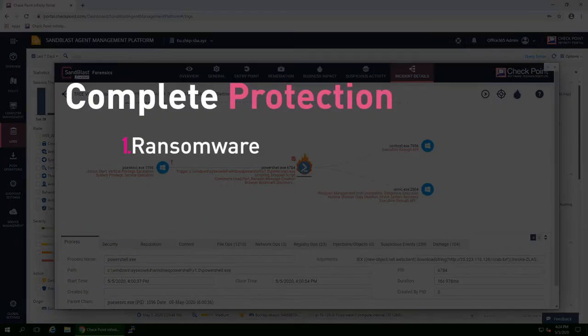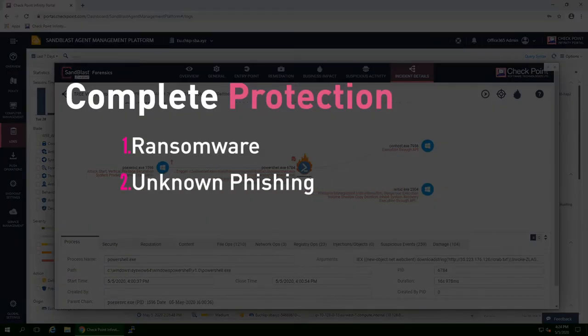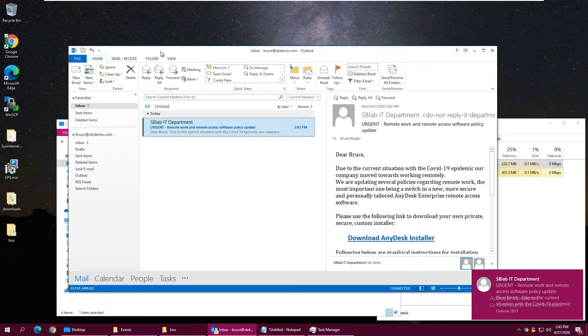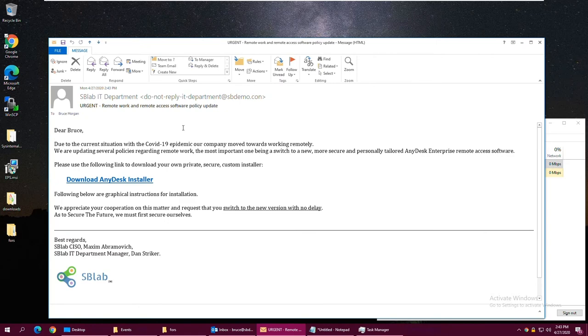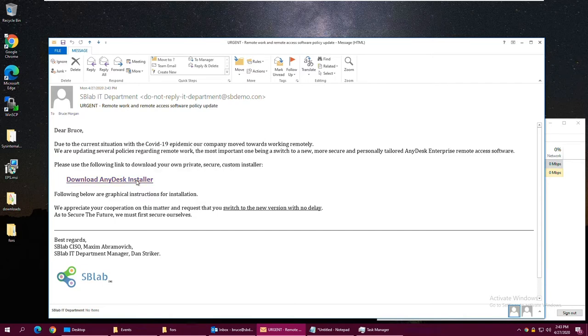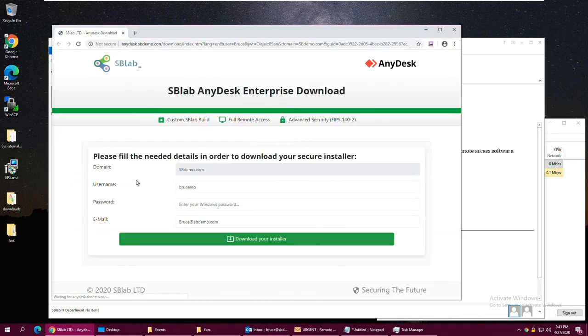Now, we'll demonstrate another important type of attack, unknown phishing. In this scenario, the attacker tricks the user to click a link by disguising as the IT department. Clicking the link leads the user to a specially crafted phishing site with no threat intelligence information available.